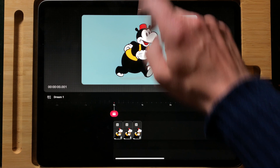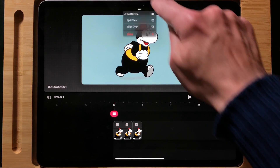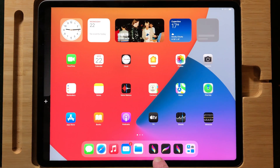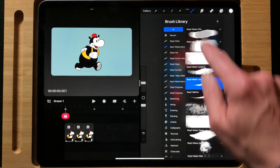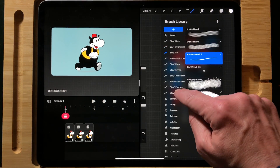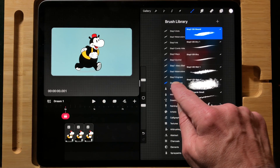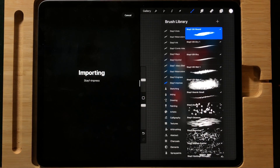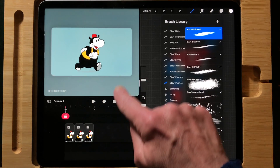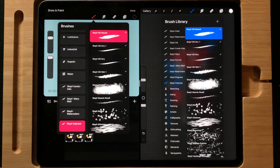In the last video I said that you cannot import brushes into Procreate, but you can. Here's how it works: make a split view, also open Procreate, and then you can drag any brush or any brush set you want. I'm going to drag the Stave Impress brush set into Procreate Dreams. When you look at the brushes, scroll down and there you find all of your custom brushes you bought or made yourself.